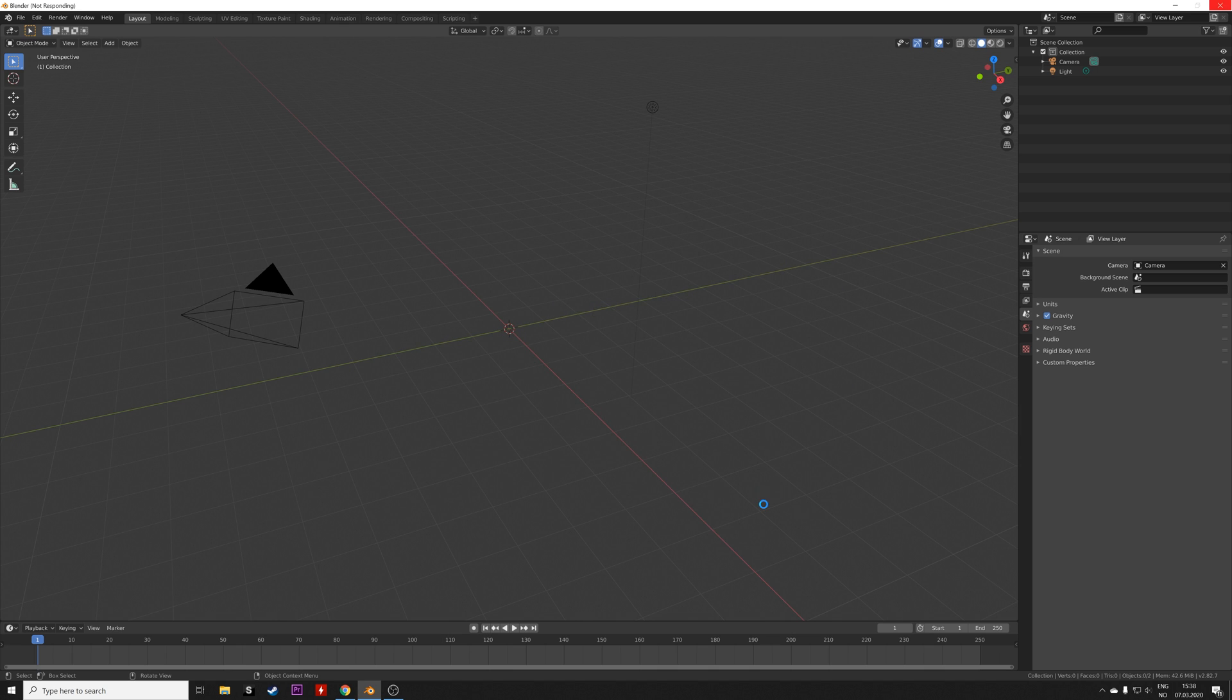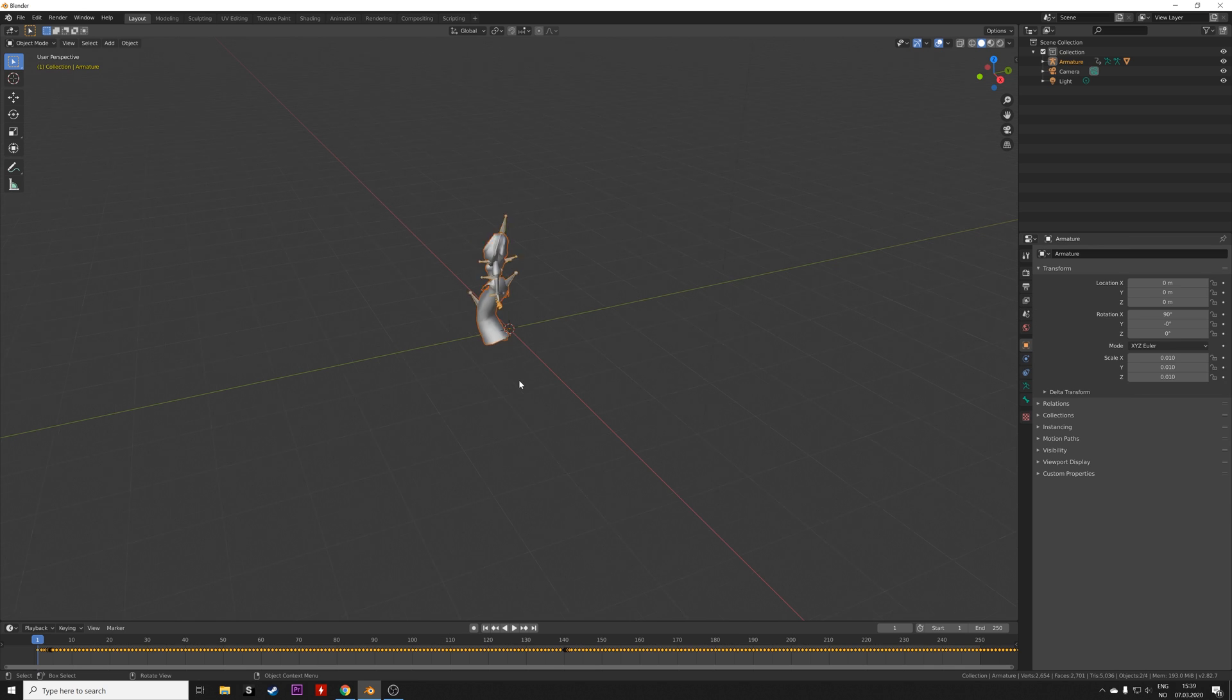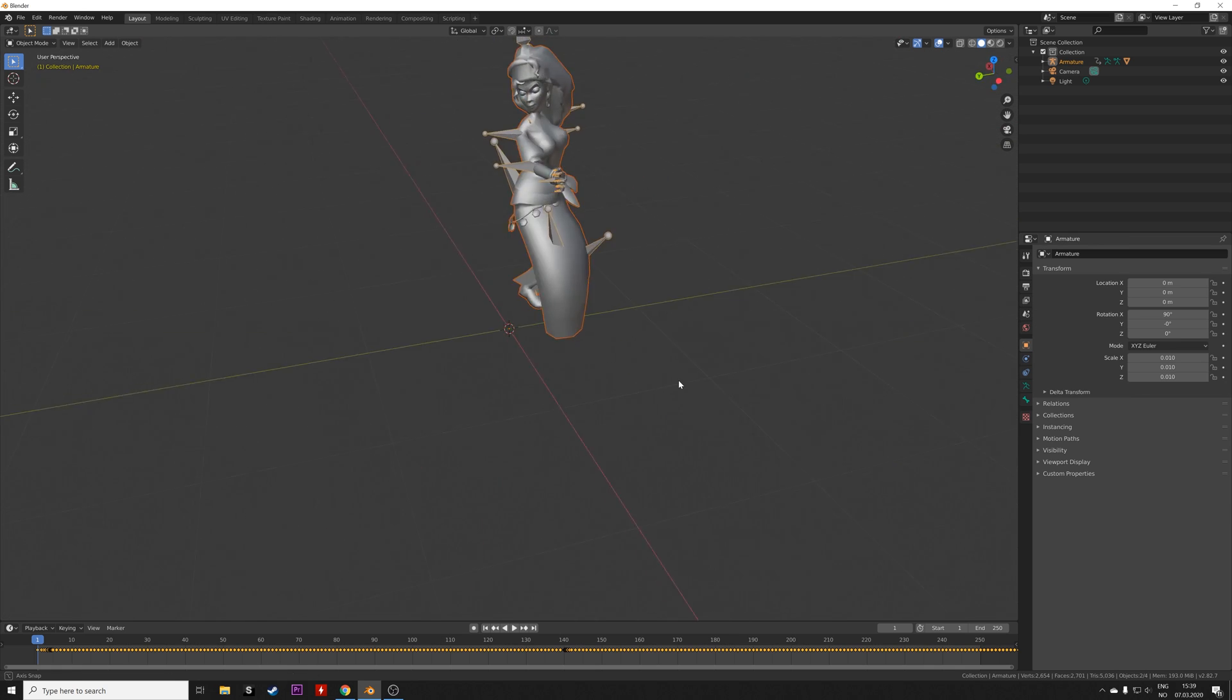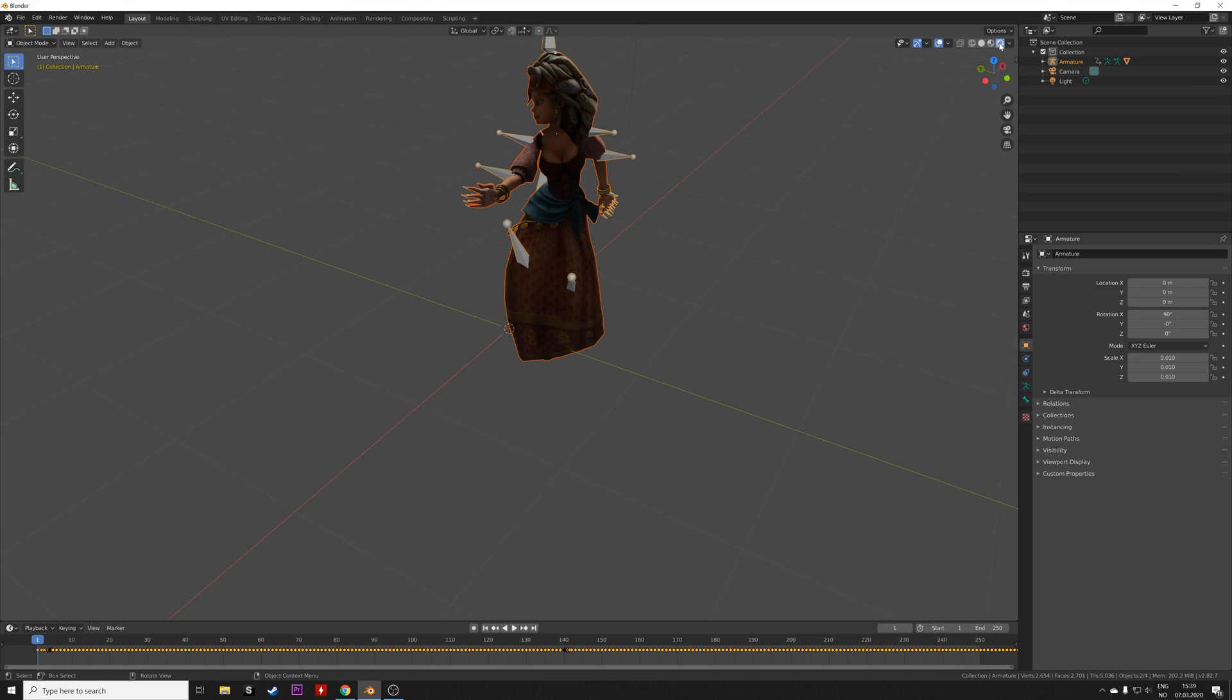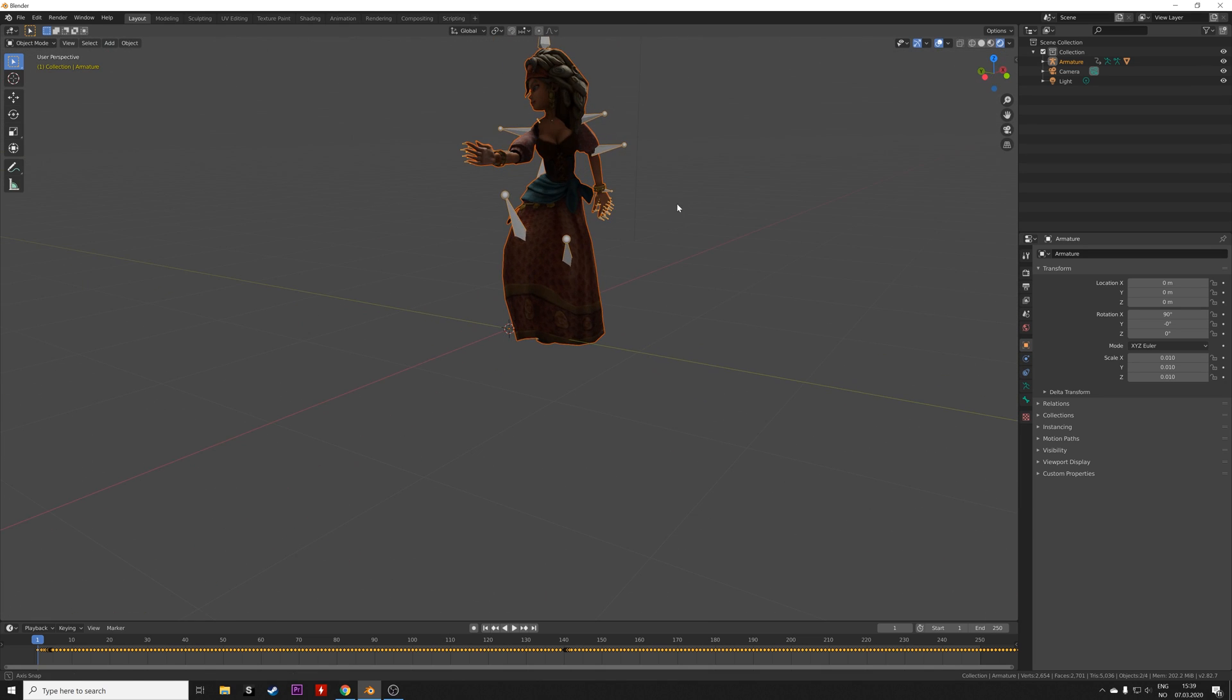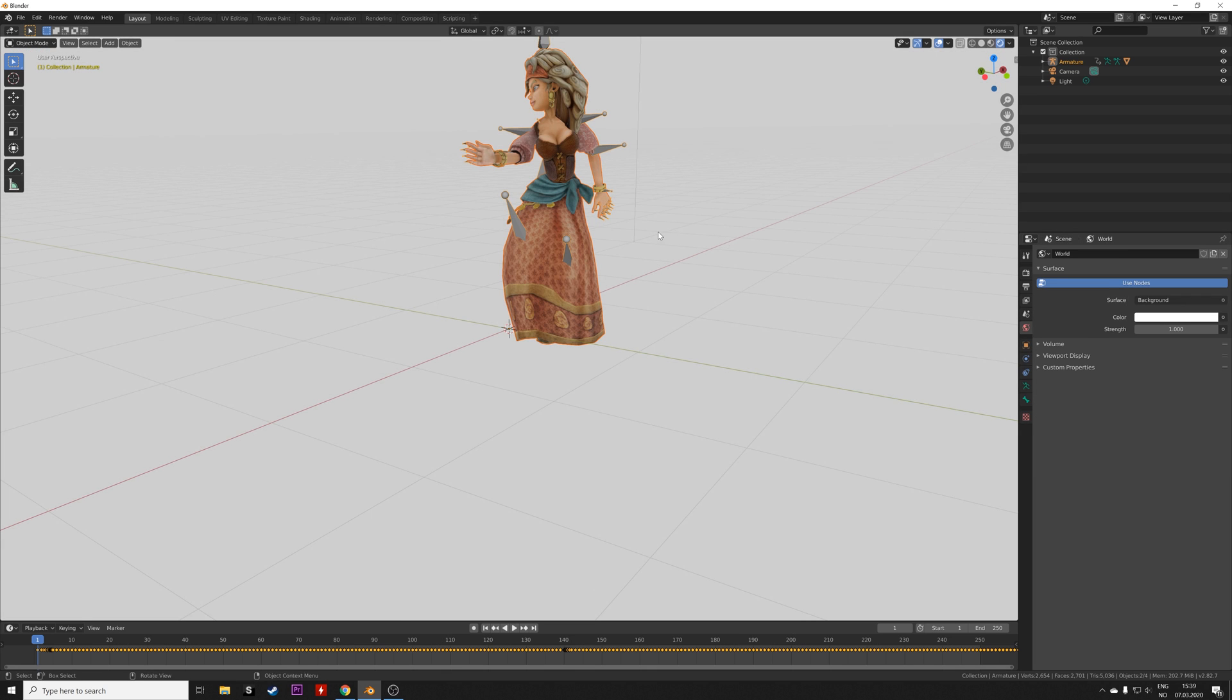Once the file is loaded, you will see the mesh, the rig, and the animation. So let's go into render view. This is what it looks like in Eevee. Let's make the background completely white.